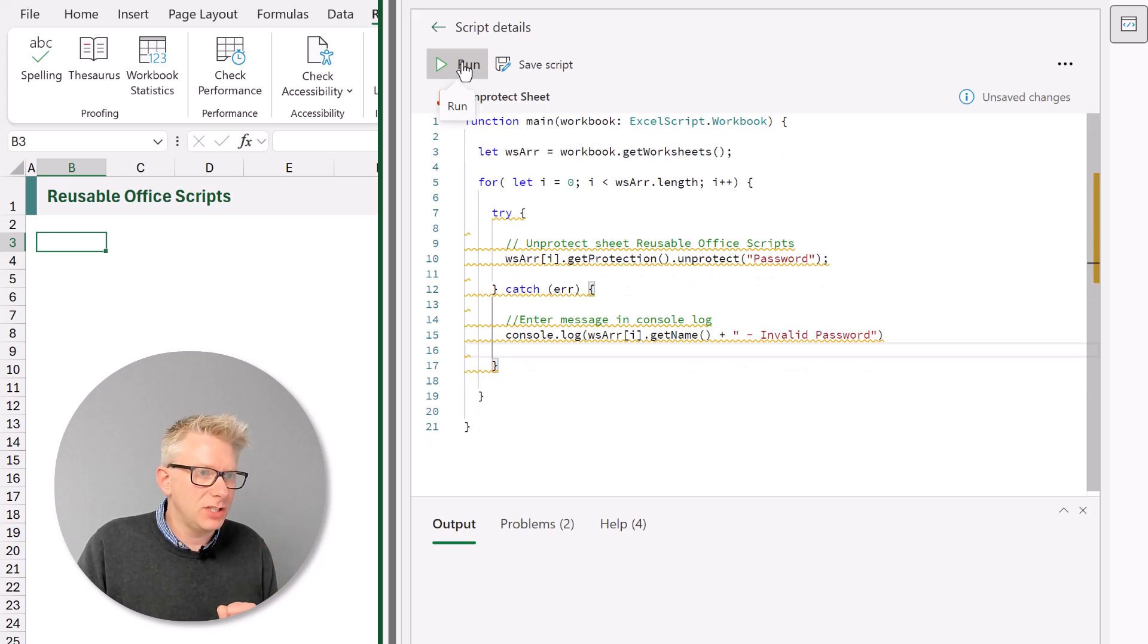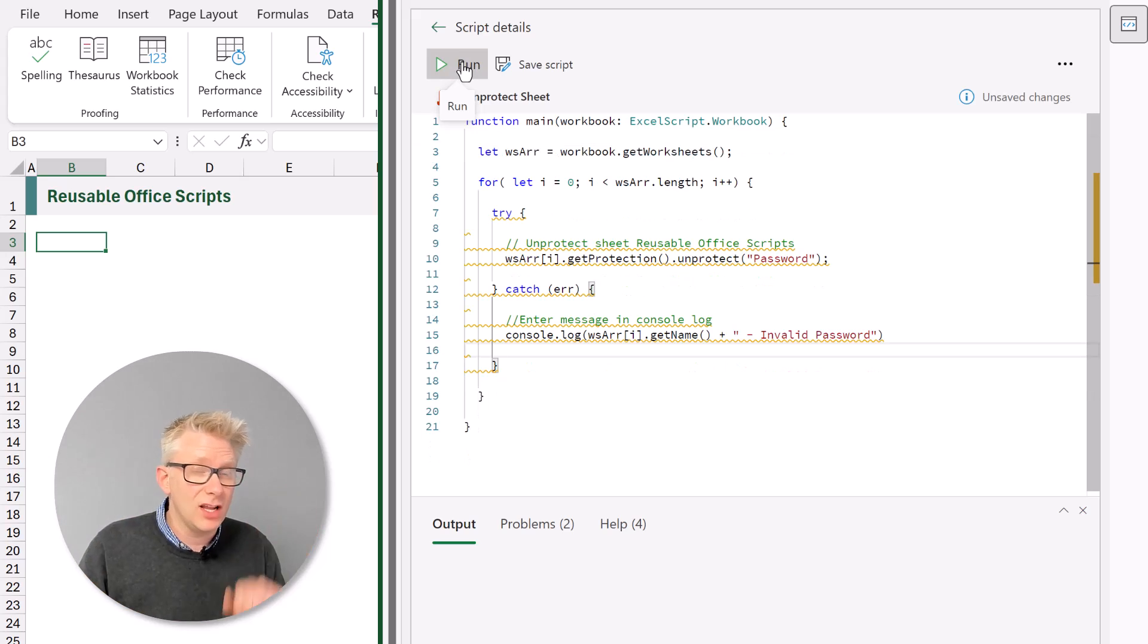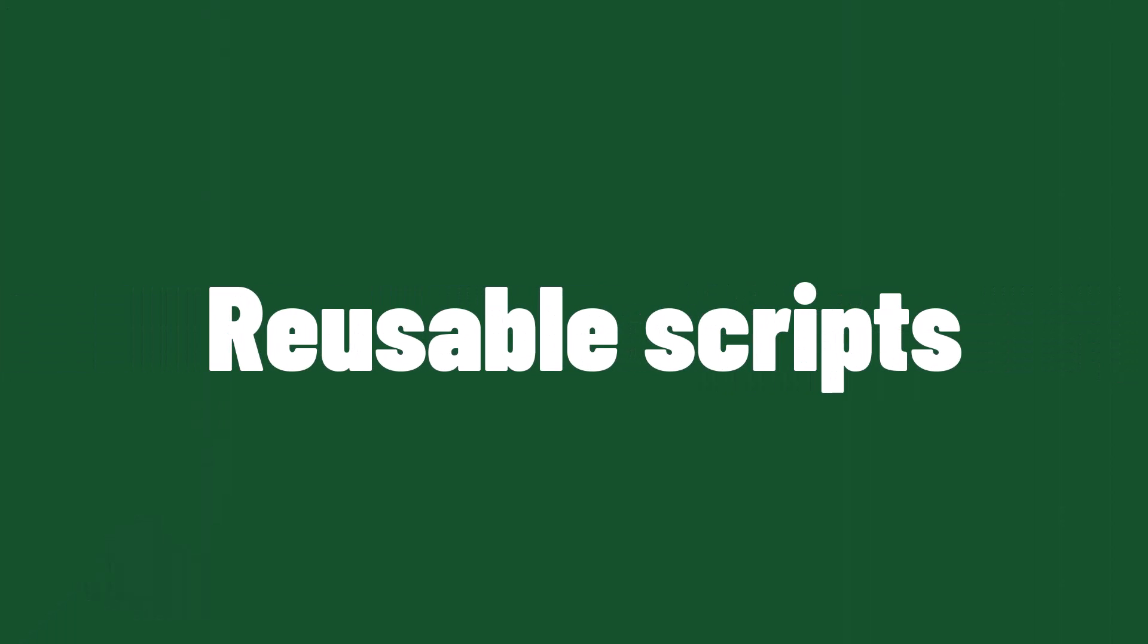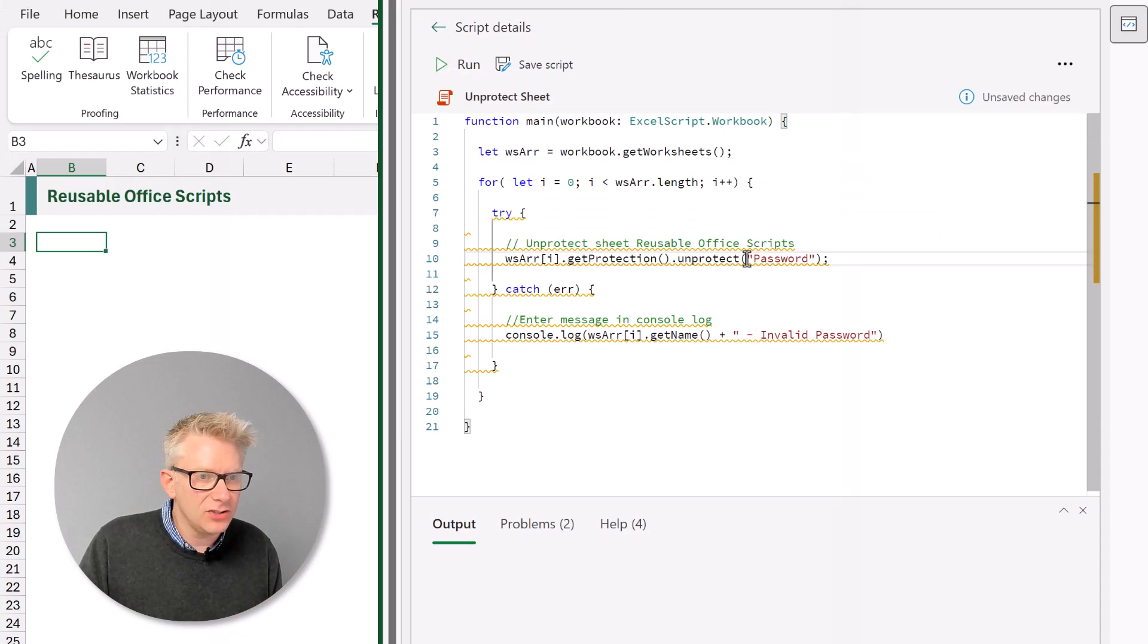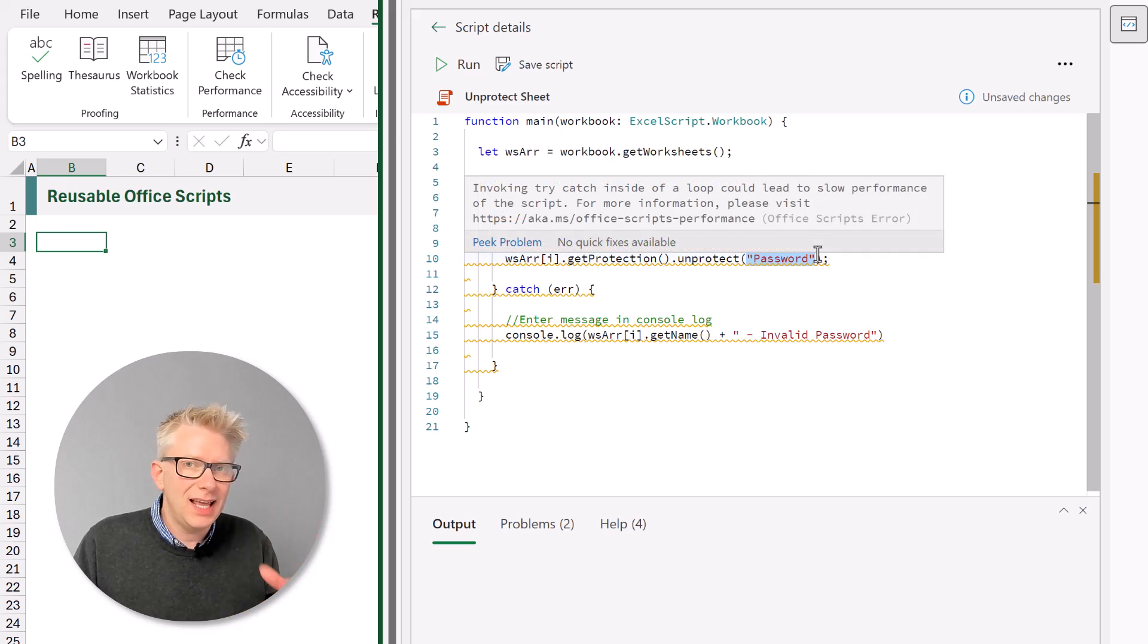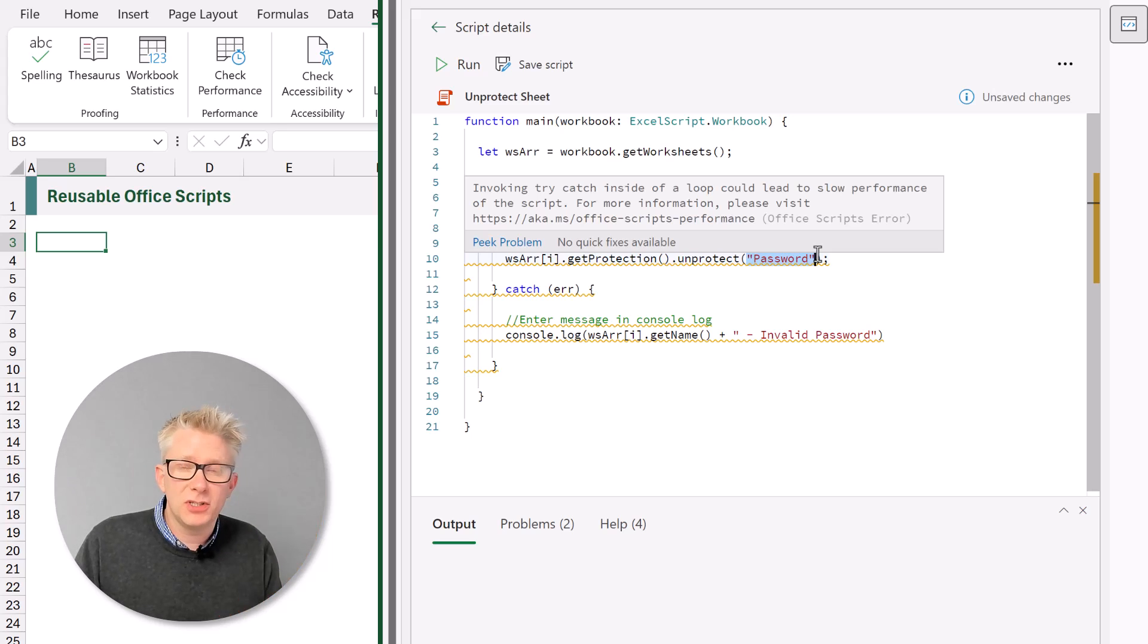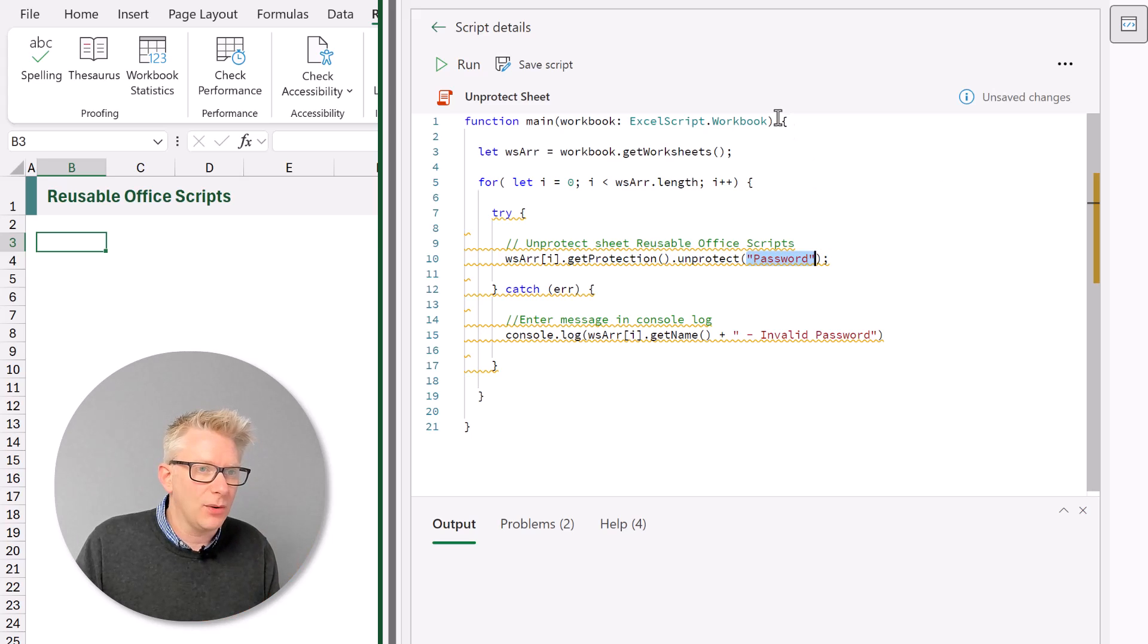Fantastic, our script is running and we don't get any errors. So now this has been applied to every worksheet in our workbook. Now let's move on and look at how we can change this into a reusable script. At the moment we have a hard coded parameter. That is the password that we want to apply. So unless our password is password then this script won't unlock anything. So what we need to do is to make our password a parameter that's passed into our script.